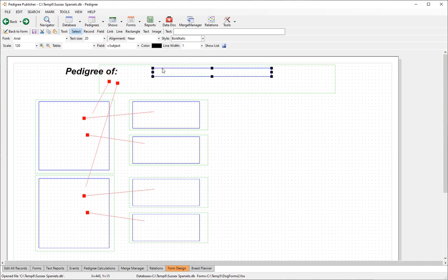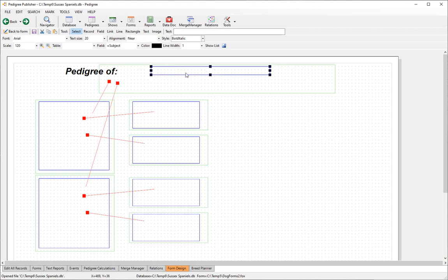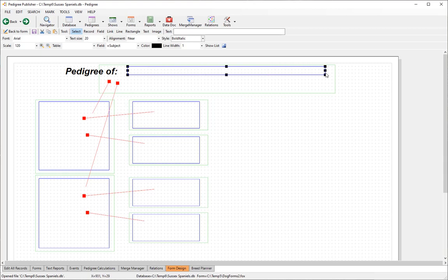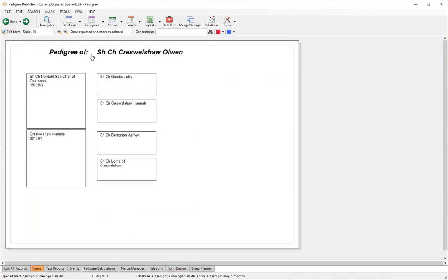We probably want to make it all line up — you need to have the tops of the selection lining up. That's a fairly good way to do it. Go back to form to see what we have — we now have something that looks like a reasonable title.